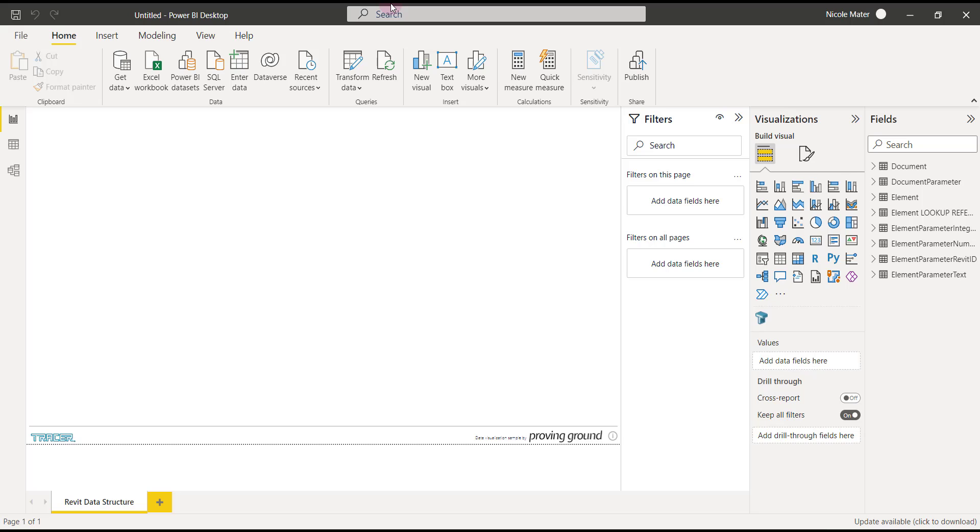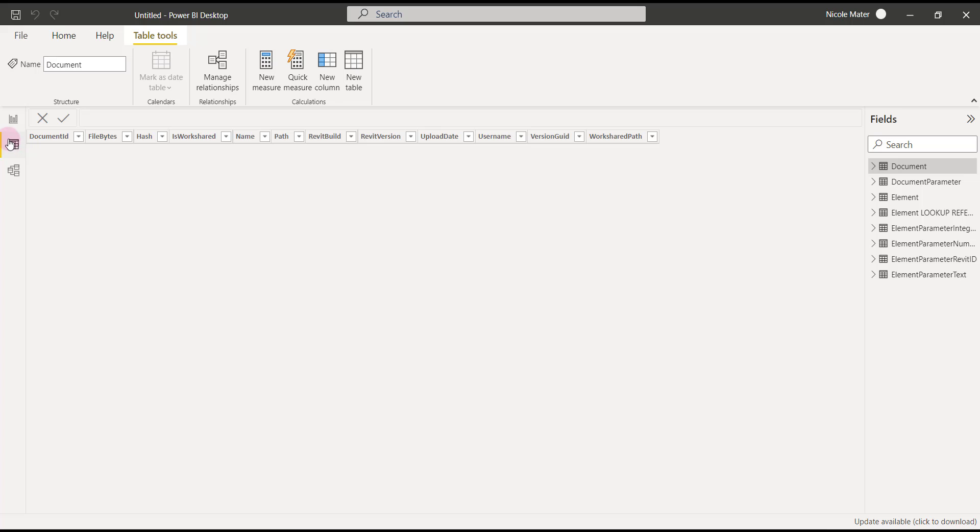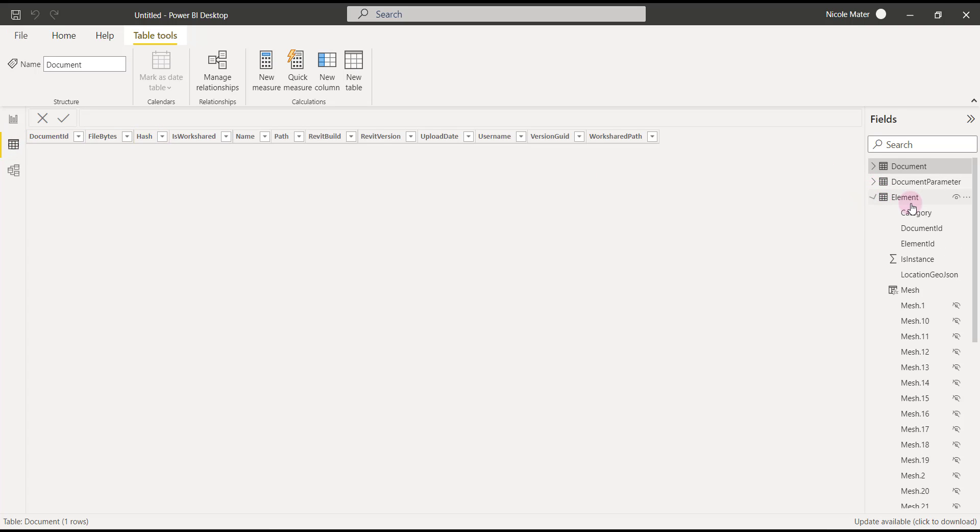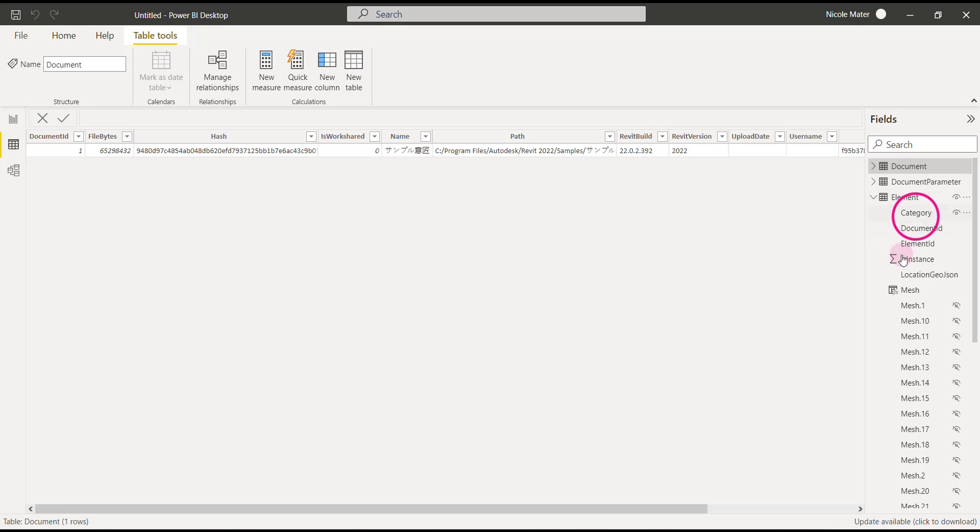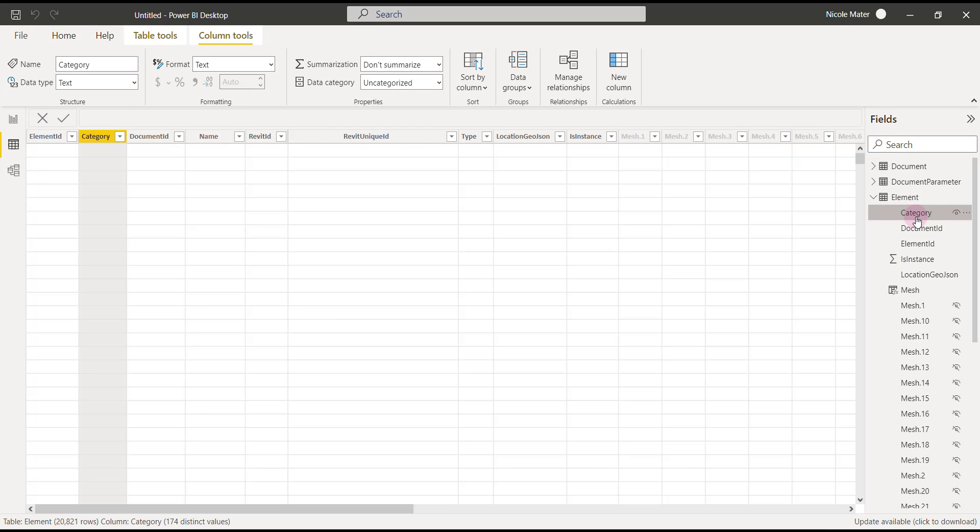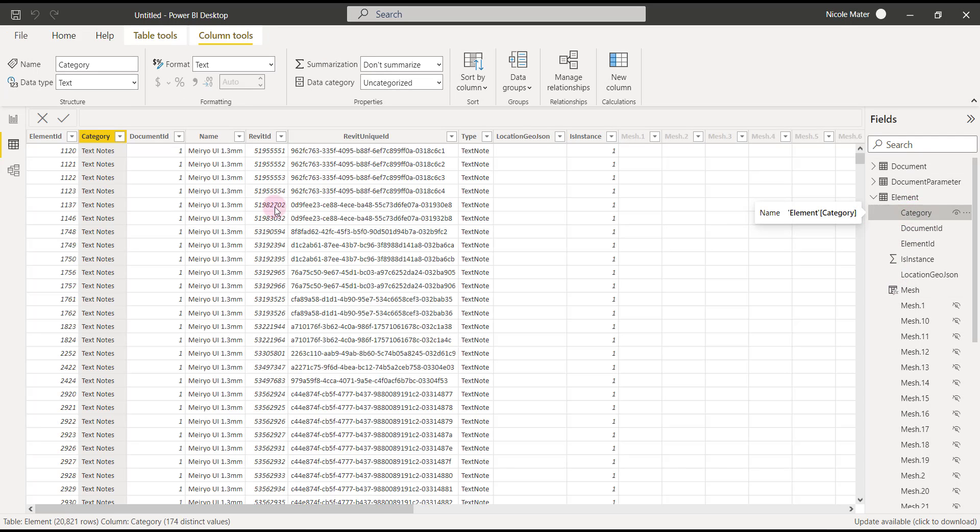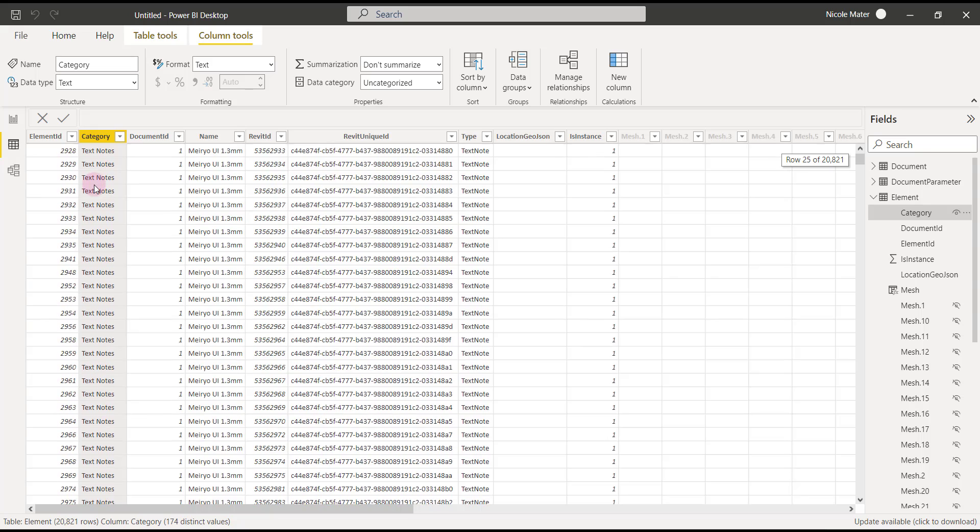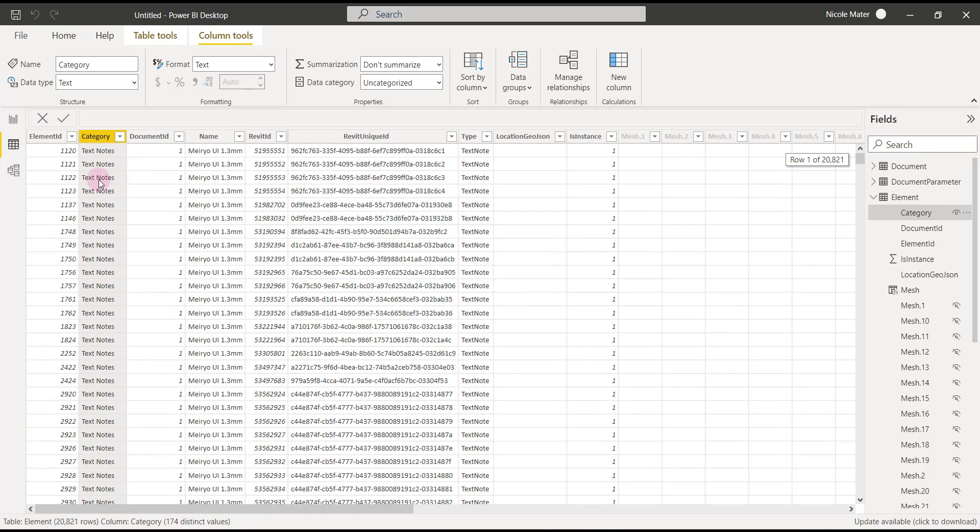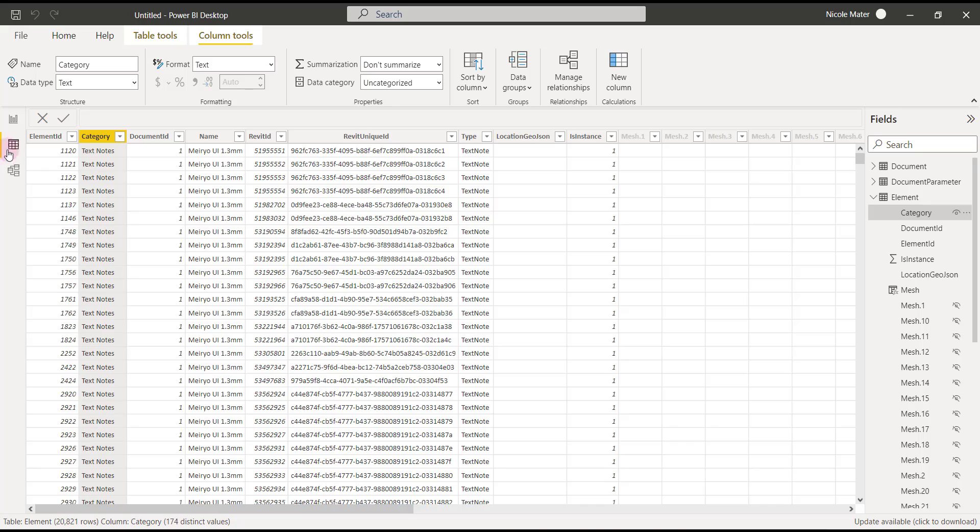All right. We can check to make sure that the data is imported correctly by selecting the data and selecting tables to see what all is loaded. You can see we've used one document, so there's one line of information for document. Checking something like category will yield many more lines of data. So it looks like everything loaded properly.